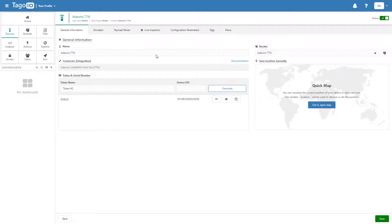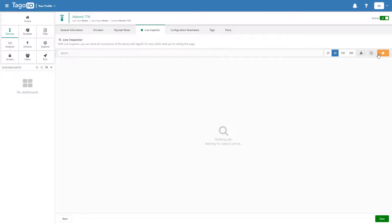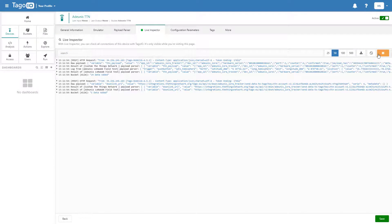Go back to Tago.io and turn on the Live Inspector. Once you have confirmed the connection between TTN and Tago.io, go to Dashboards and add a new dashboard.